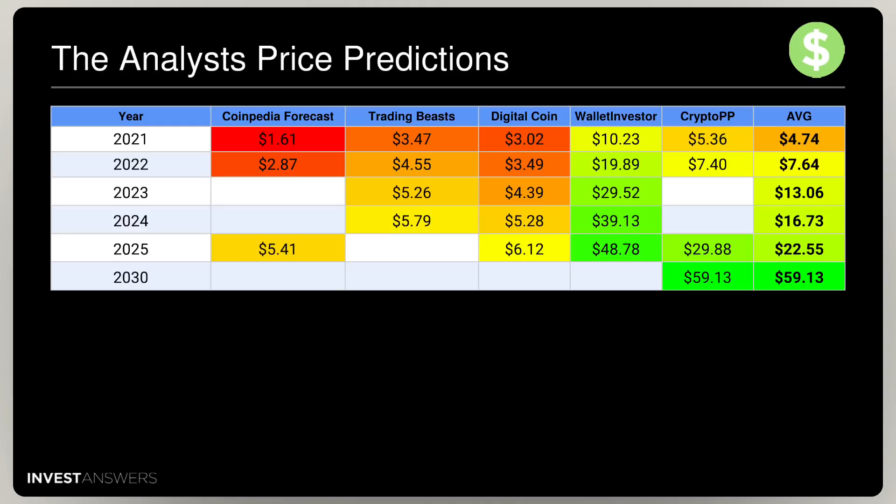Crypto price predictions came up with a $60 target in the year 2030 and a $30 target in the year 2025.